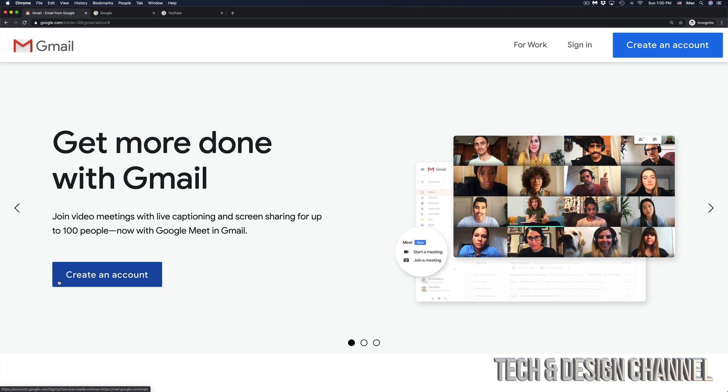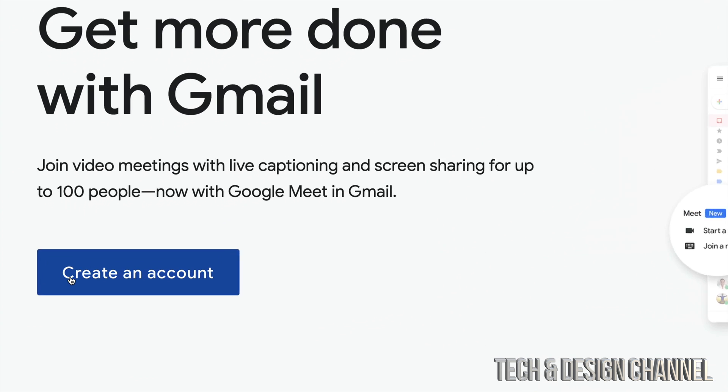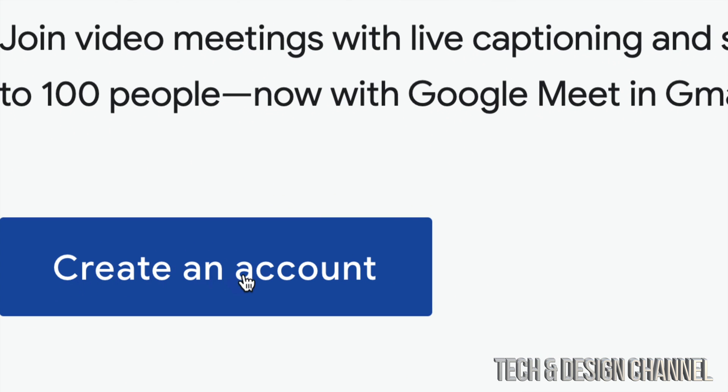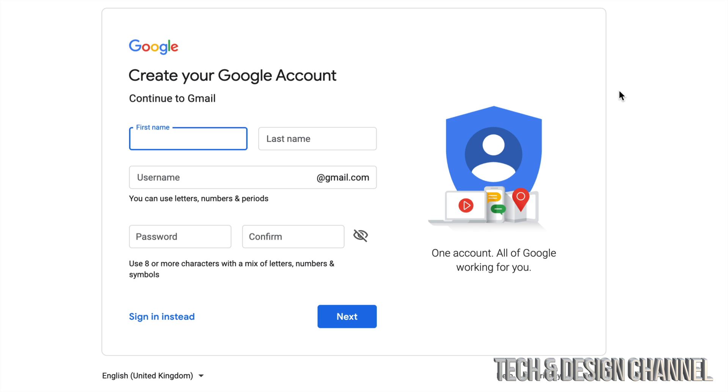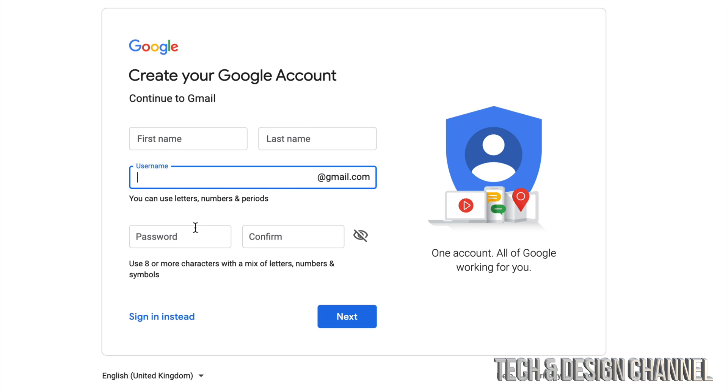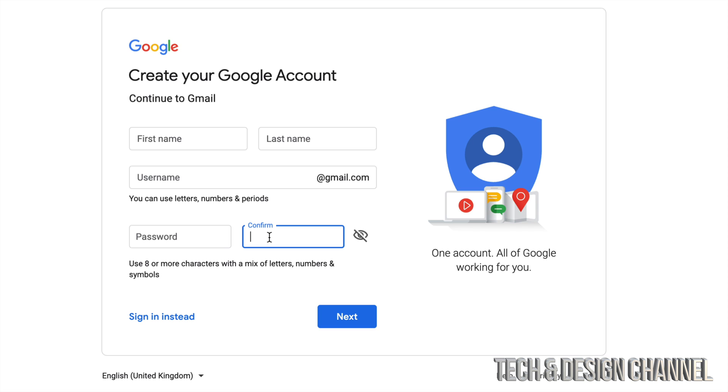I'm going to go ahead and create an account. That's on the left hand side. You'll see create an account. From here, I just have to fill up my first name, last name, username, which would be your email, and then password that you would create. Create one that you will remember for sure. Yes, you can change it later on. So right now we're just going to fill this up.